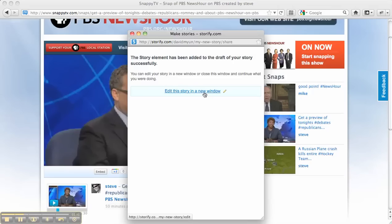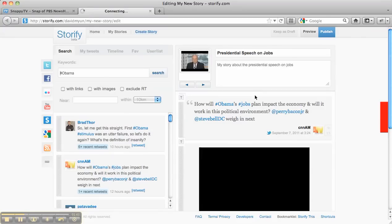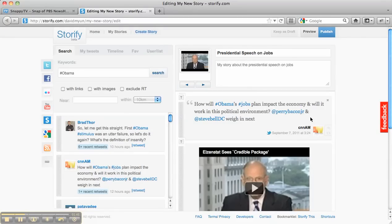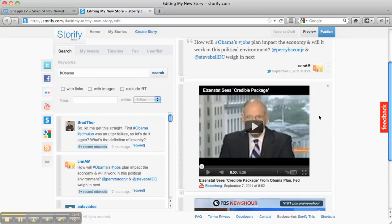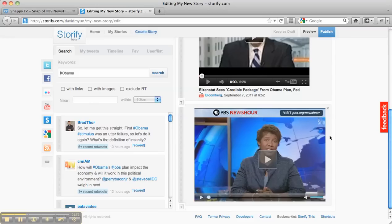I'm going to go ahead and click this Edit This Story link, and in a new window my Storify story appears. I've already pulled in a Tweet and a YouTube video, and just below that is the snap from NewsHour that I've included in my story as well.